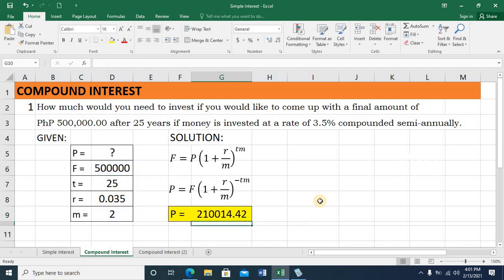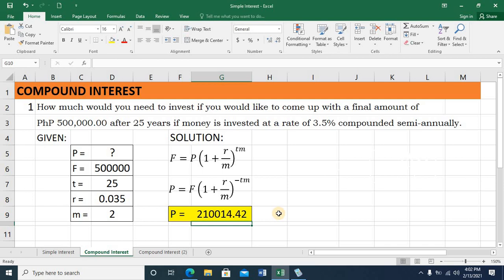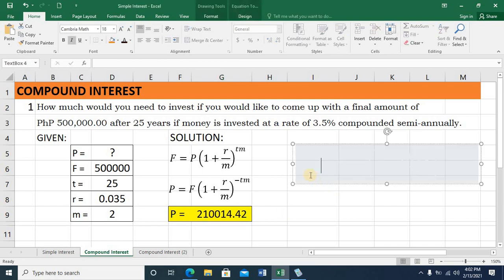When I press enter, the principal amount is 210,014.42. This is the value you need to invest if you would like to come up with 500,000 pesos after 25 years, if your money is invested at a rate of 3.5% compounded semi-annually. Now, to check my answer, I'll use the manual computation method.